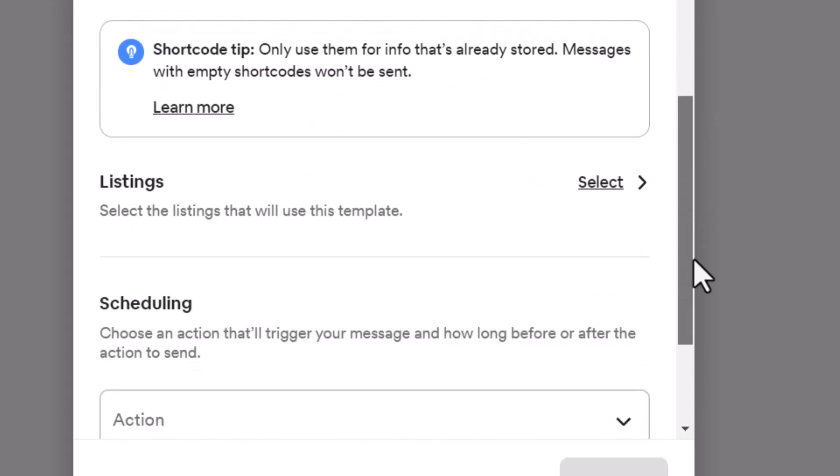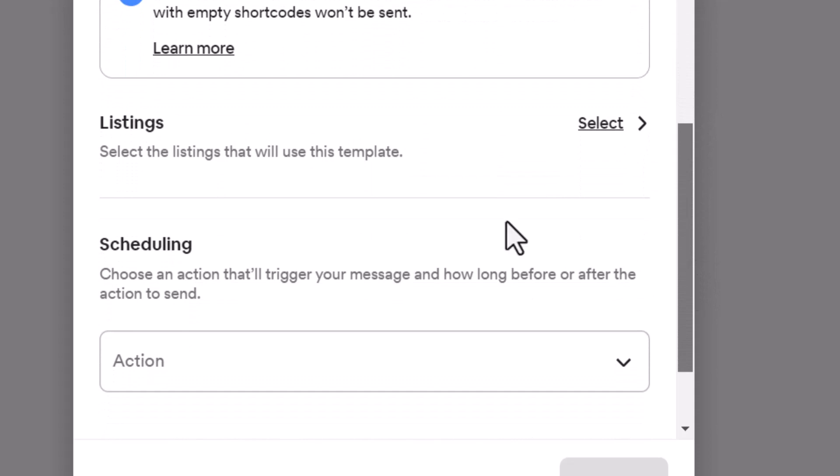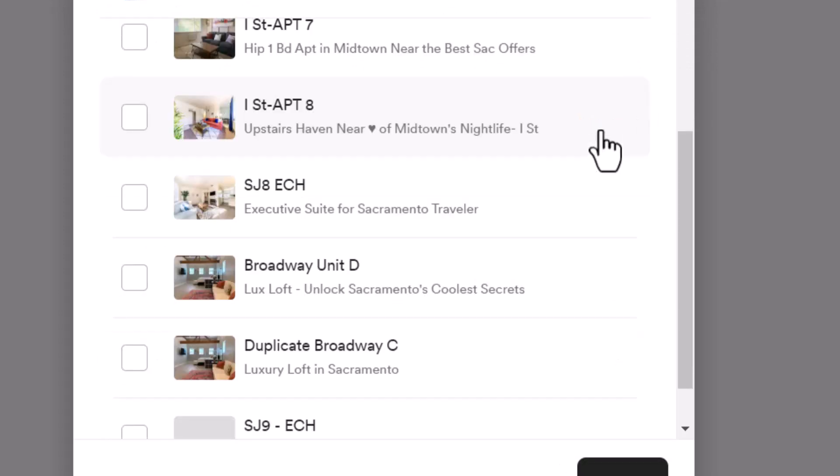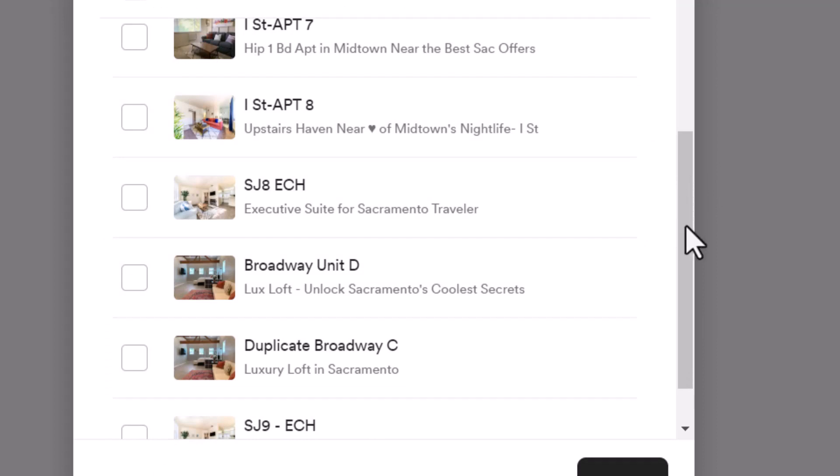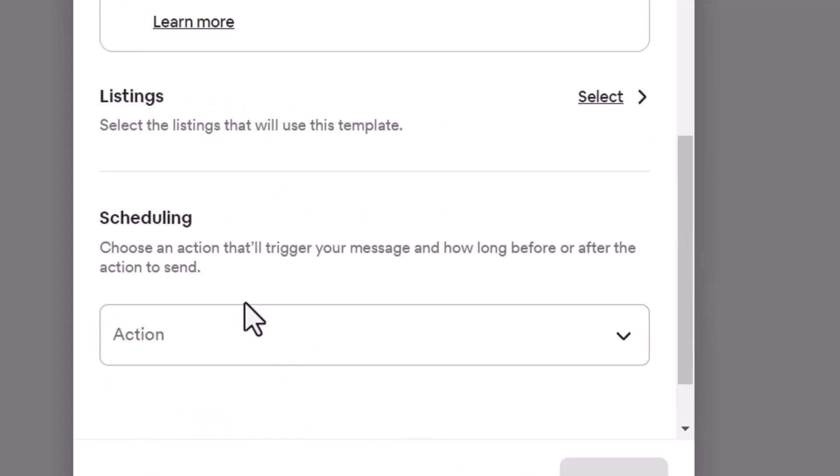And then down here, it says, select which listing you want to do it for. You want to go and click on all of yours. Okay, be sure to do that.